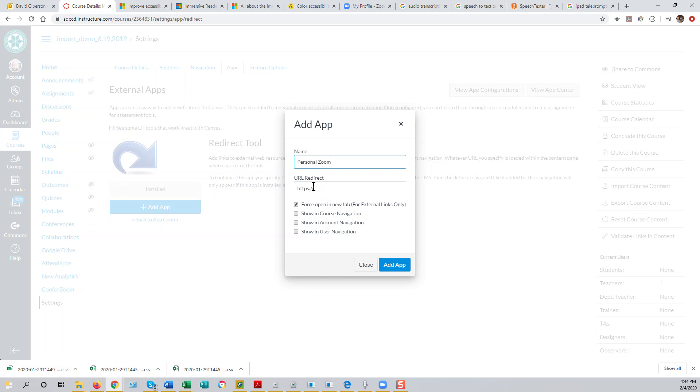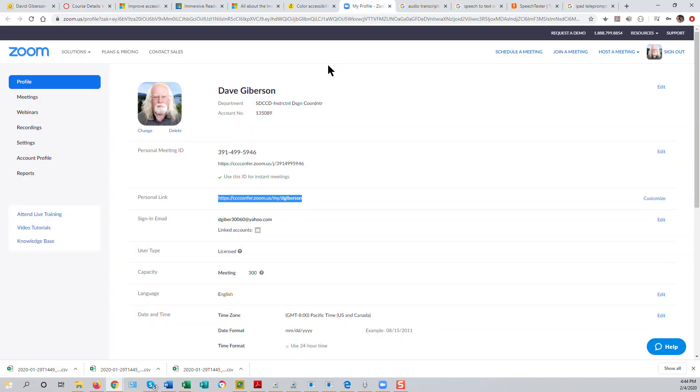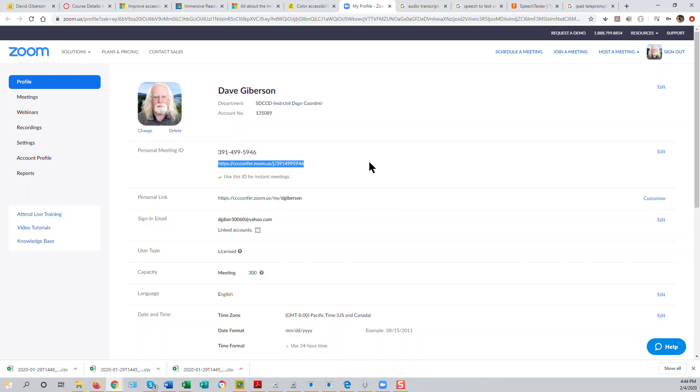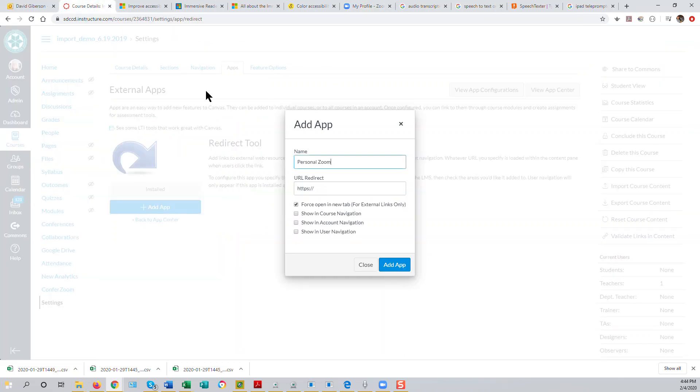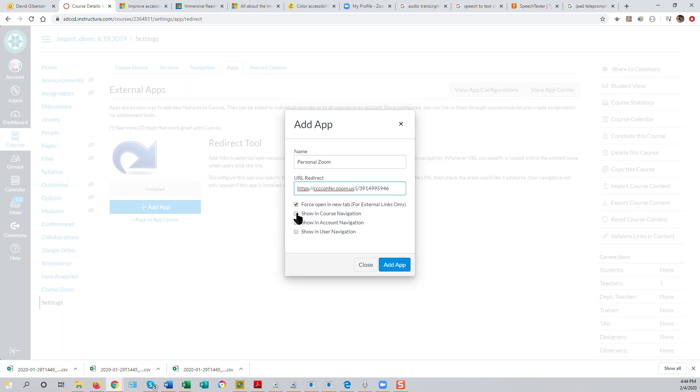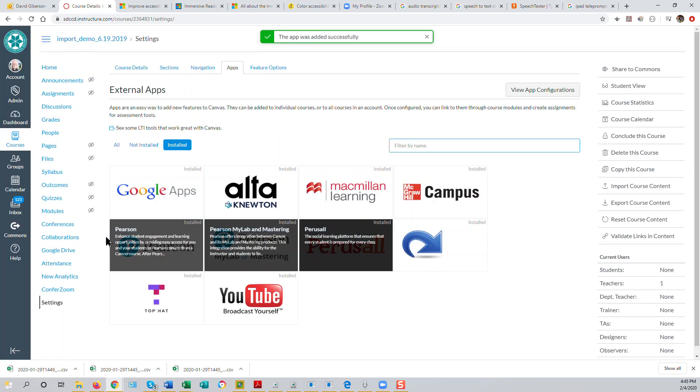We'll then just paste the direct URL for our personal Zoom room into this box here. We can do that by going to our Zoom profile, finding the personal meeting URL in your account, copying that to the clipboard with a Control-C. Now we'll come back here and paste that URL in there. And we'll want it to show in course navigation and probably in account navigation as well. And then we'll just add the app to the course.